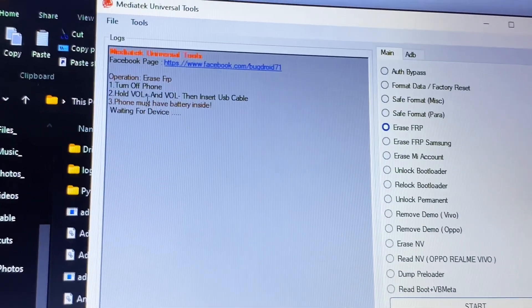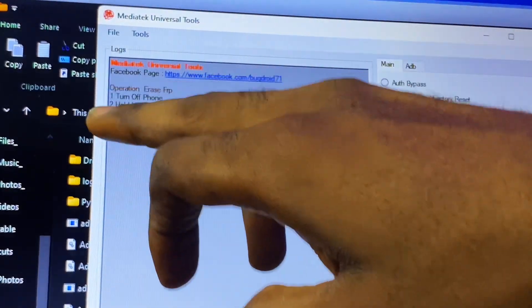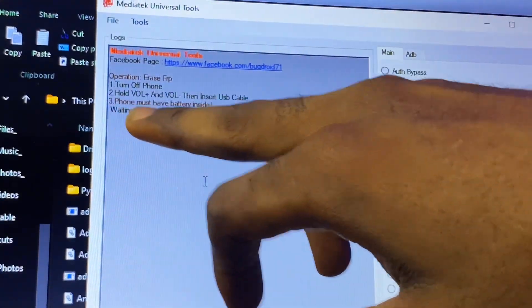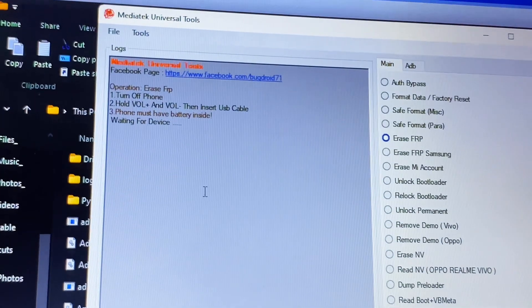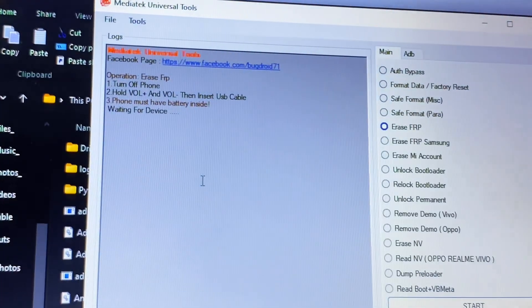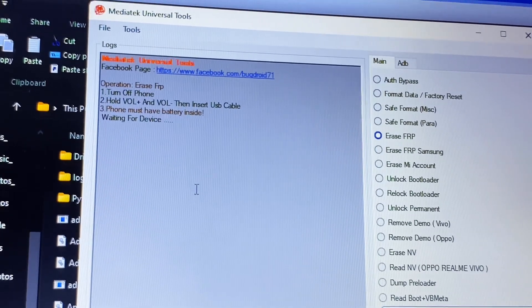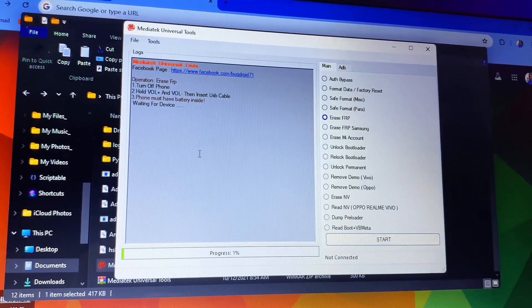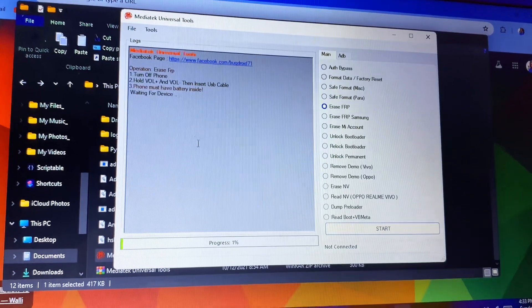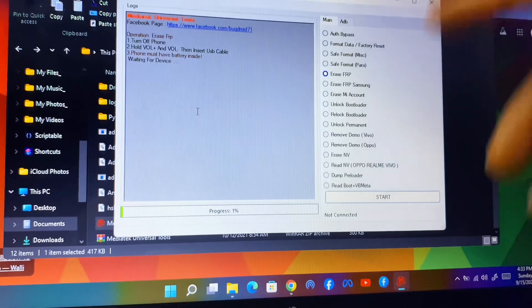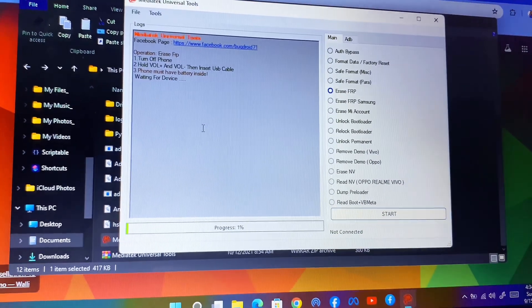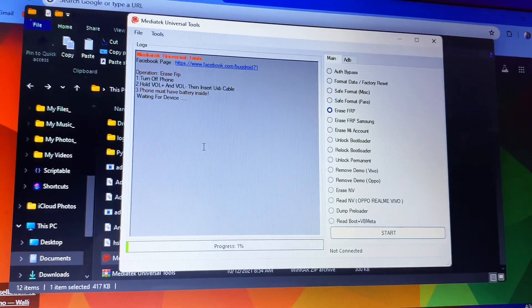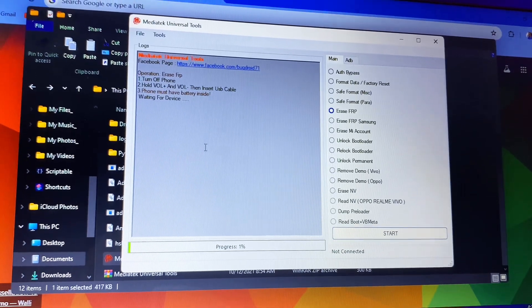Click 'Erase EAPV' then click Start. You will see the operation instructions: turn off the phone, hold Volume Plus and Volume Minus, then insert the USB cable — the phone must have a battery inside — and wait for the device. Make sure you follow the instructions to start removing or bypassing the EAPV. If you see 'not connected' in the status area, do not worry — the software will still do the work perfectly. If you have any question, ask me in the comment section. Thank you for watching and see you in my next video!